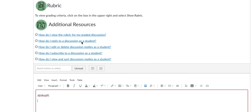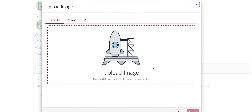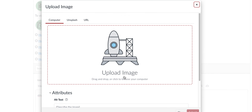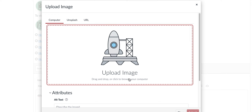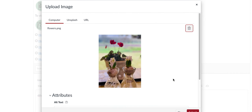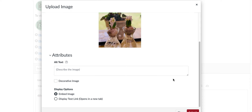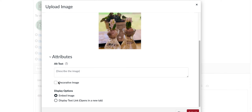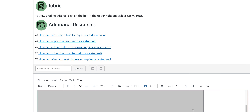Select upload image, and you can drag and drop or click to browse your computer, choose for upload, select decorative, and then submit.